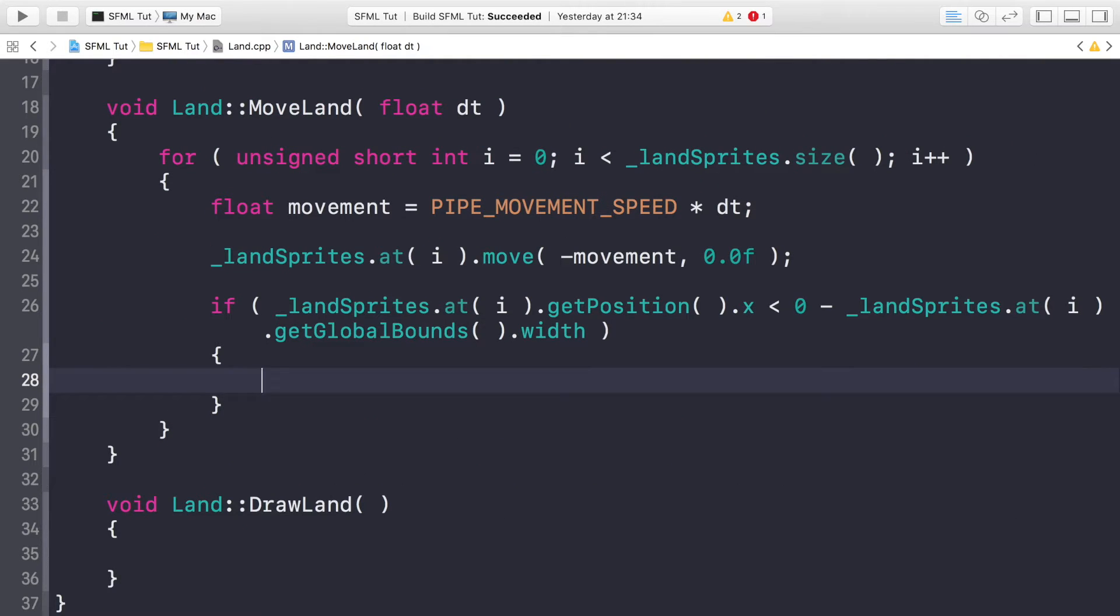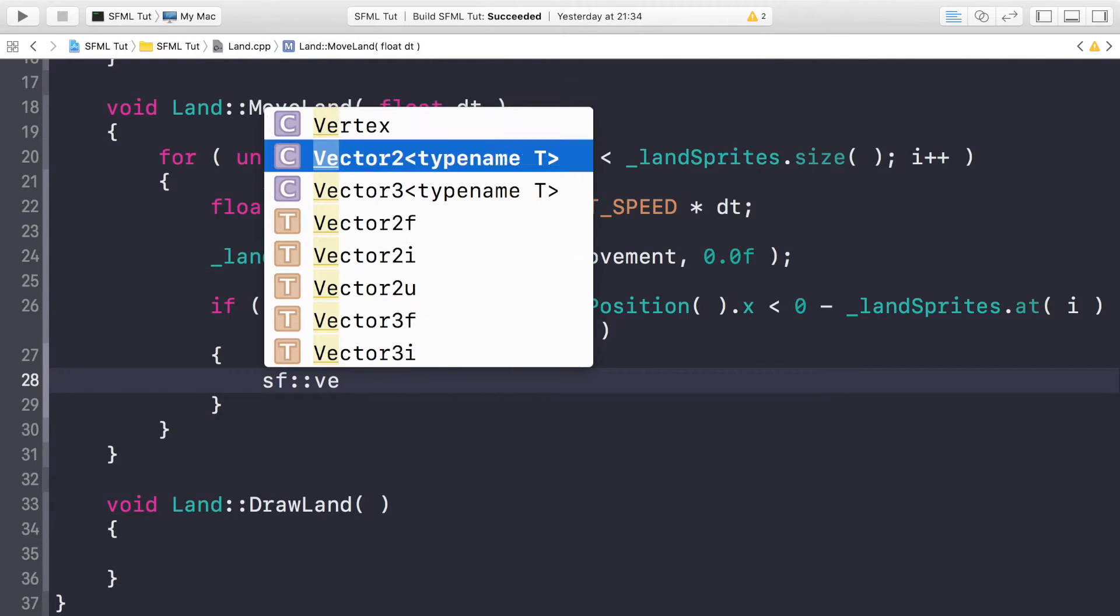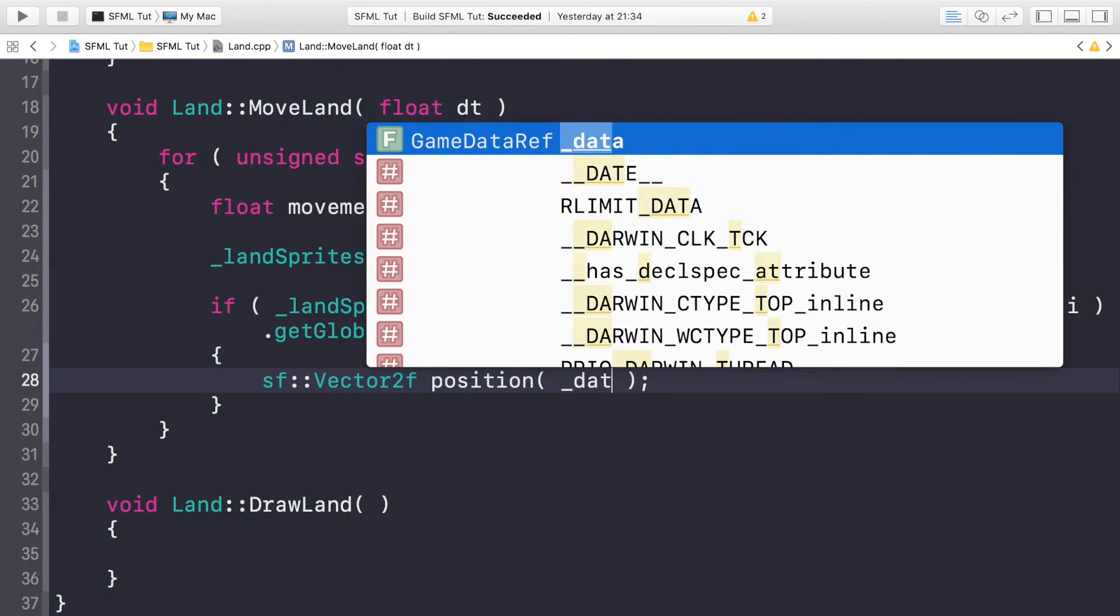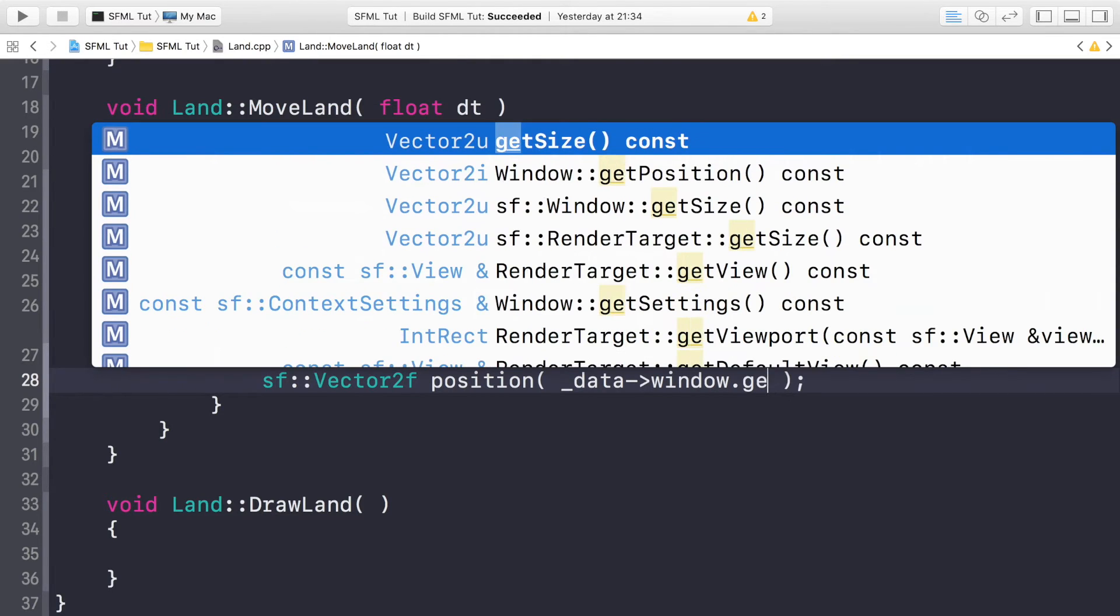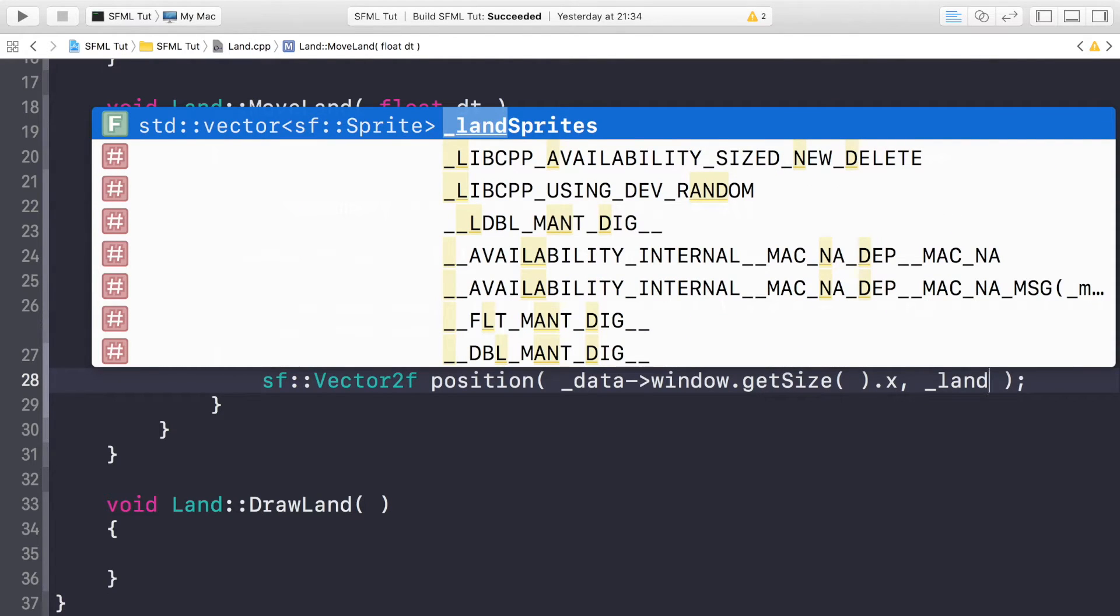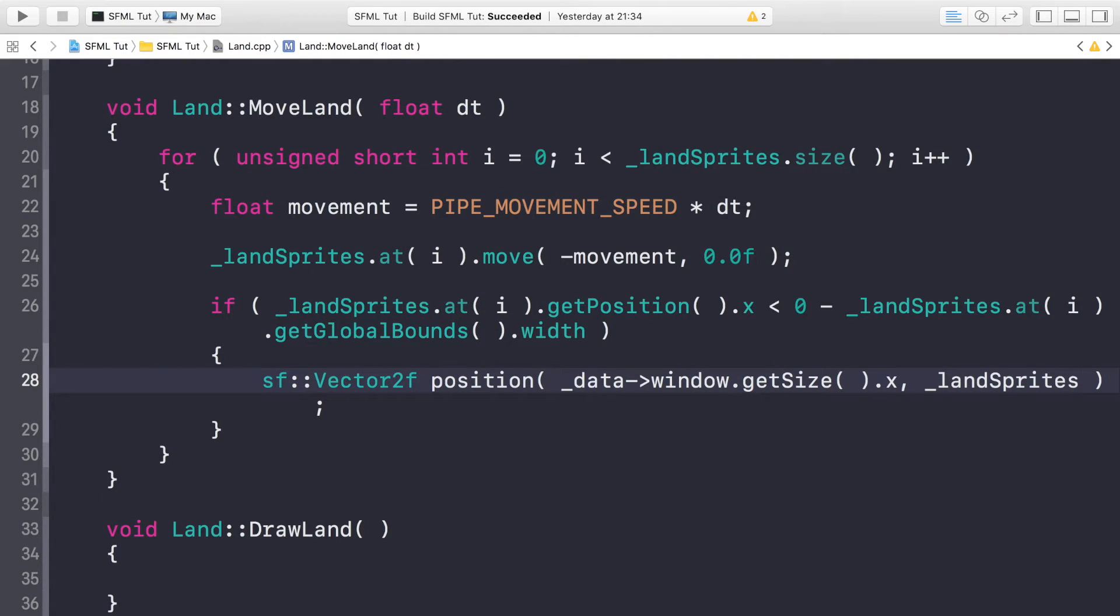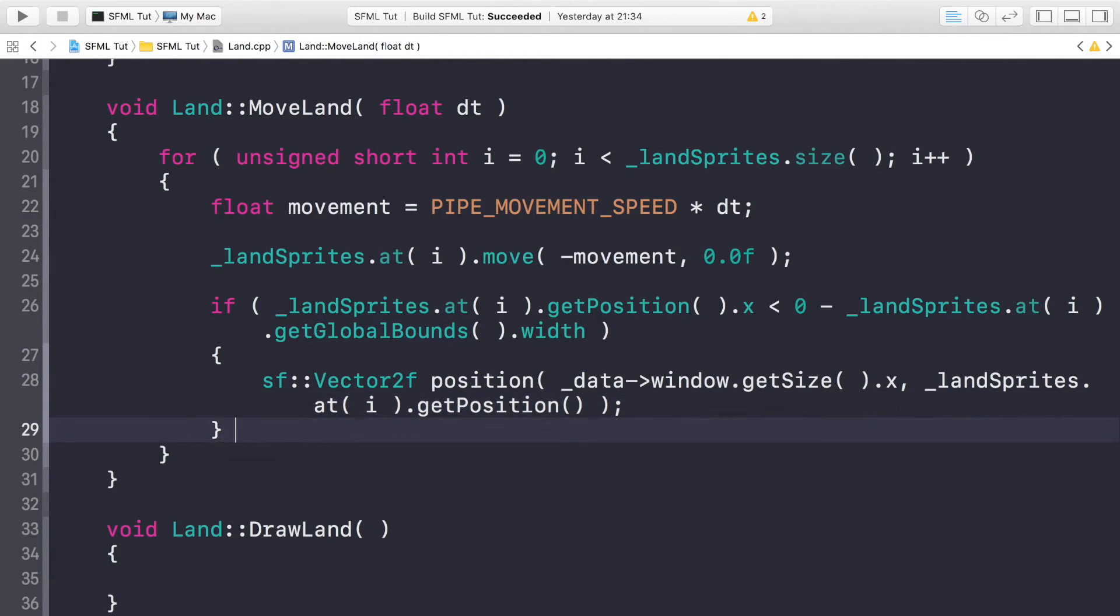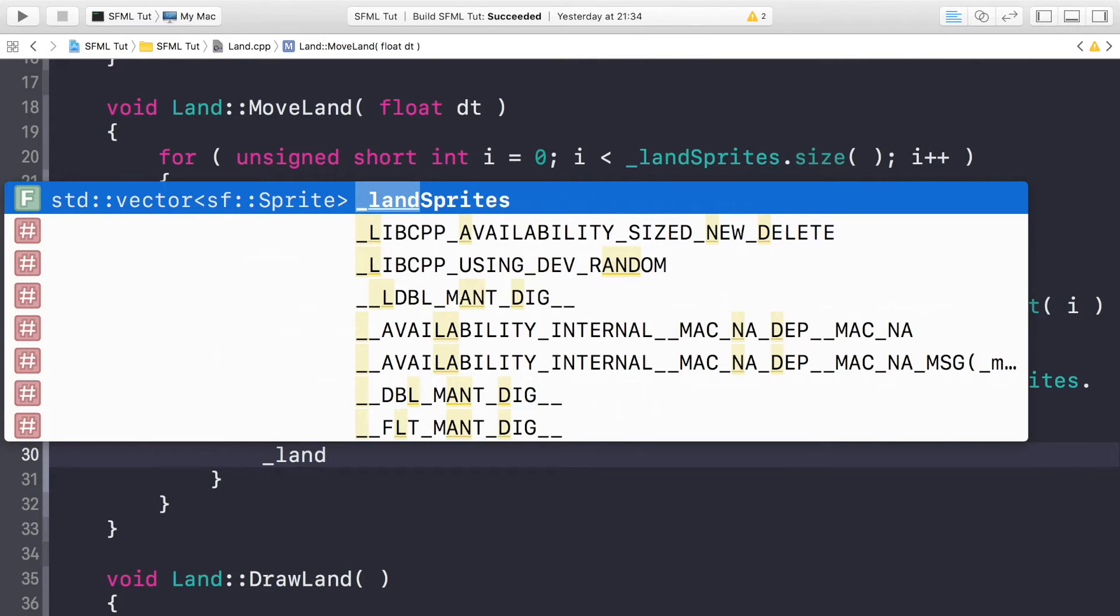If this condition is met, we're just going to do sf::Vector2f position, and it's going to be constructed with _data->window.getSize().x—that's for the x position, it's doing the width so it moves it off the screen. And now for the y position, we just want the current y position for the land sprite, so just do .at(i).getPosition().y.